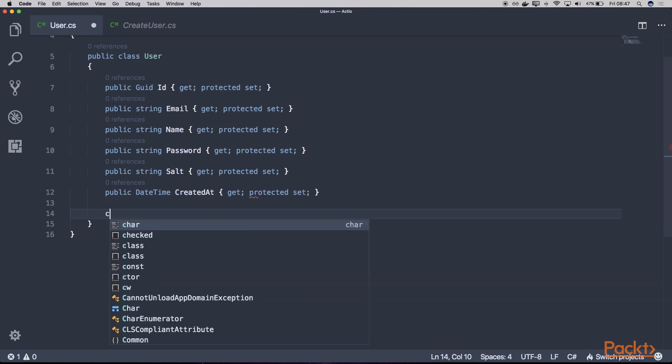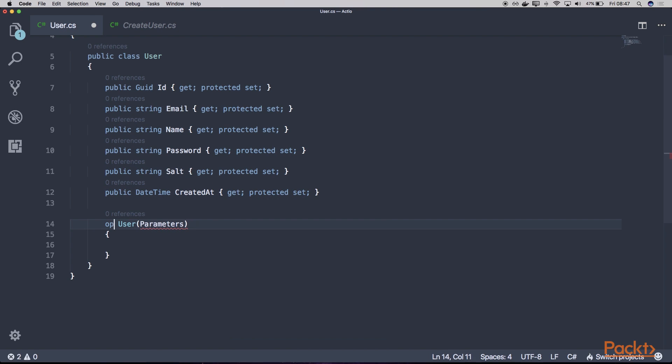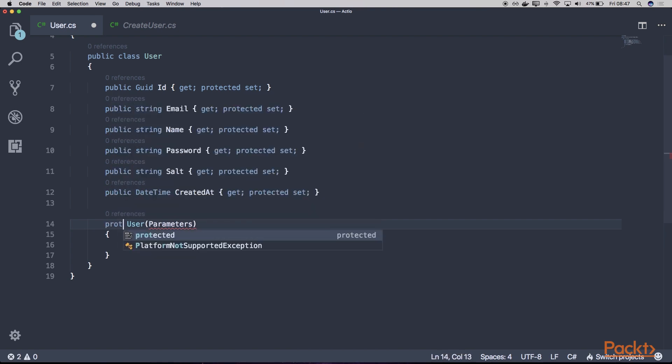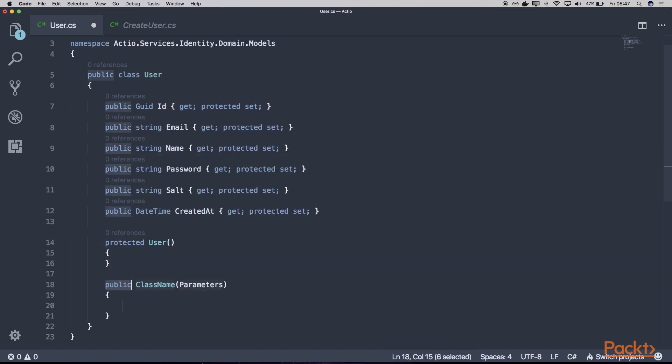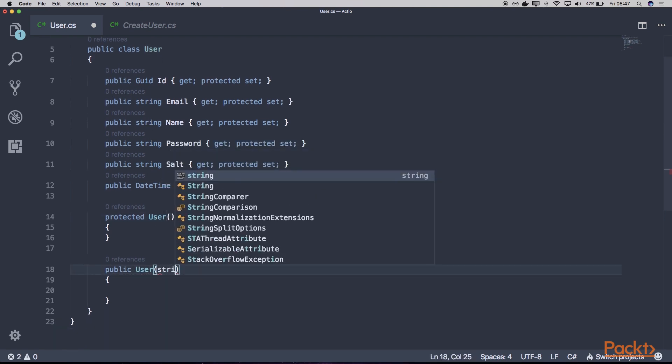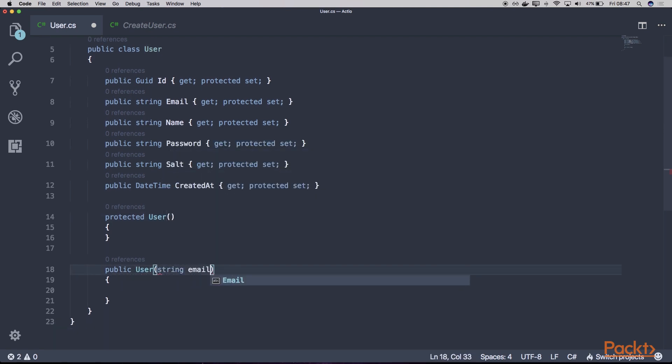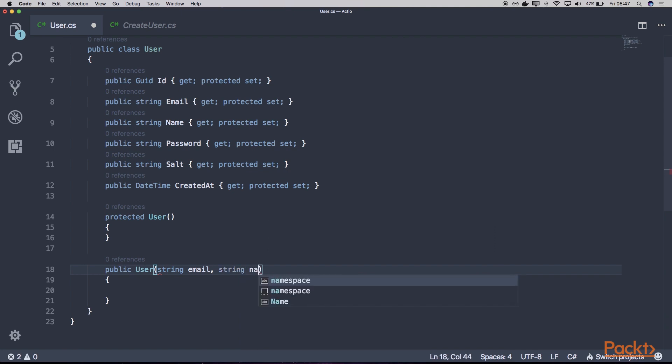And below let's create a constructor. So the first one as usual will be our protected constructor without any parameters. And below let's create a public constructor. And this one will take the email and the name of the user.